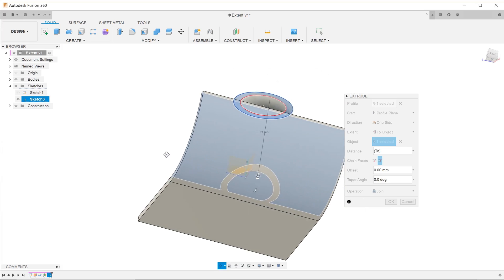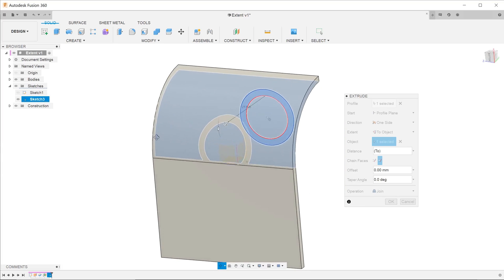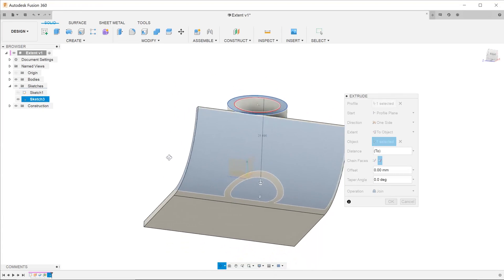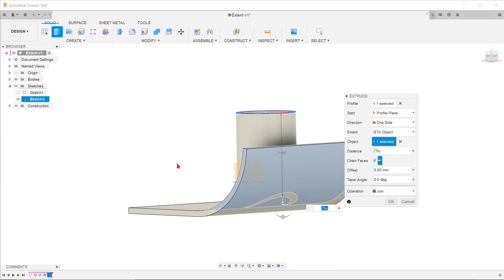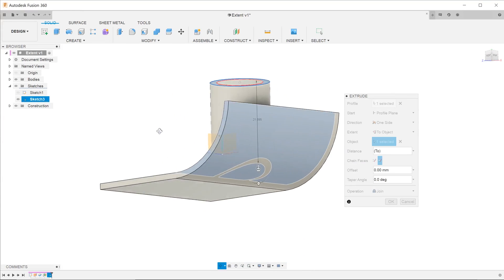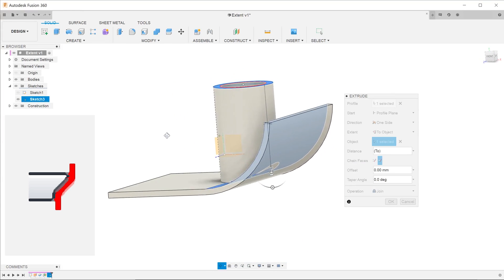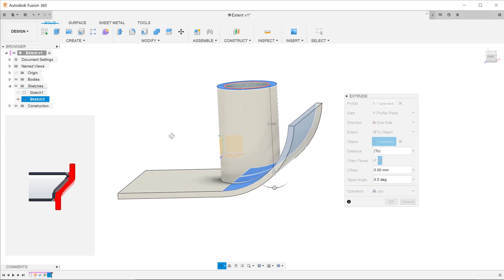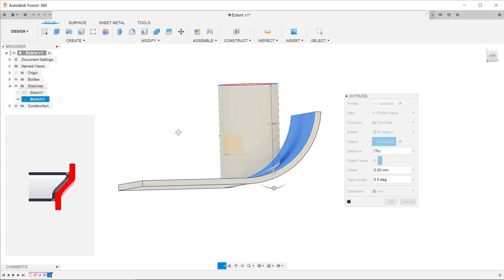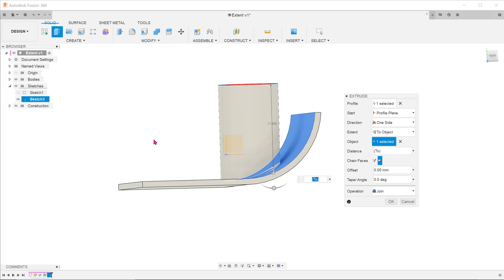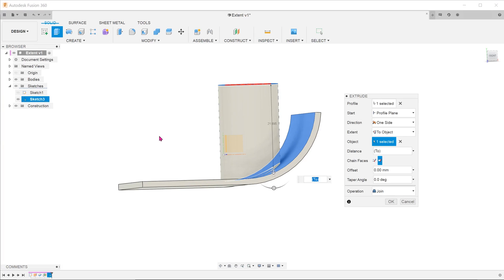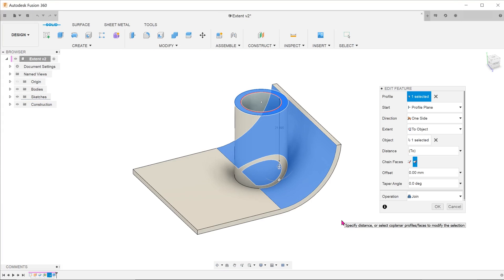It does not matter whether you select the flat face or the curved face. The icon is pretty self-explanatory in what it does. Besides selecting faces, you also have the option of selecting bodies.